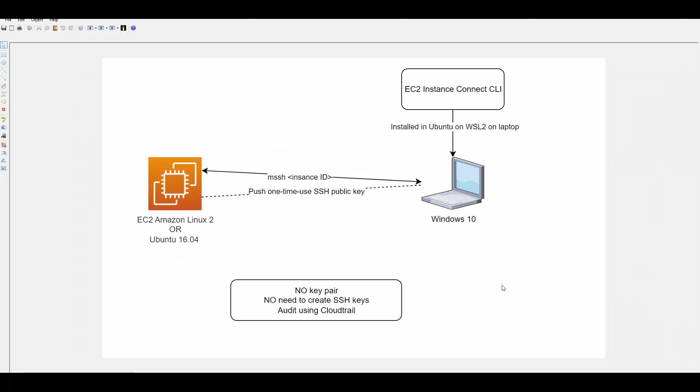So overall you see using EC2 Instance Connect CLI is quite safe and beneficial. No maintenance of key pairs or SSH keys and you can audit them through CloudTrail. I hope this session has helped you to understand this feature and you can implement it very easily. Thank you so much for watching this, we'll see you in the next one.